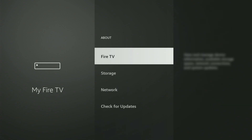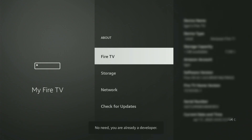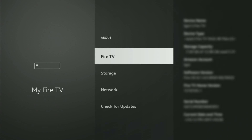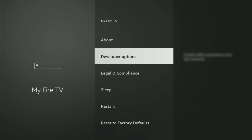Just go to About, select Fire TV Stick, and now you have to start clicking on the middle button on your remote. Do it fast. And as you can see, now at the bottom it says no need — you are already a Developer. That's in my case. In your case, it's gonna say that you have become a Developer now. So if you go back a bit, you will finally see Developer Options.